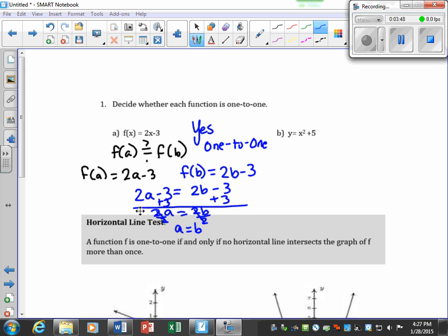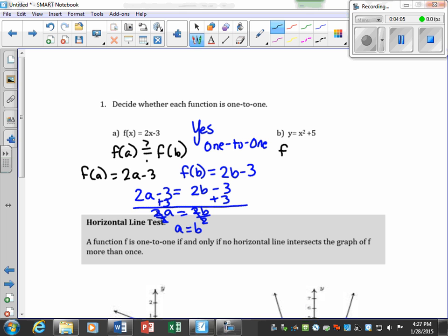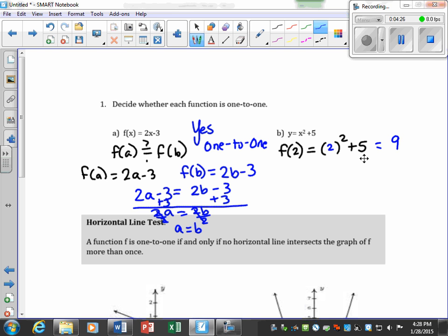In this next example we'll use specific values instead of variables a and b. We're going to evaluate f(2): with the function x² + 5, plugging in 2 gives 2² + 5 = 4 + 5 = 9. So f(2) = 9. Now let's also check f(−2).